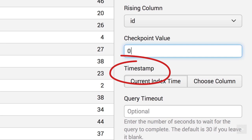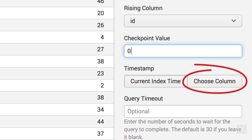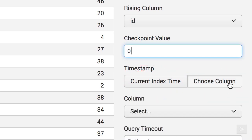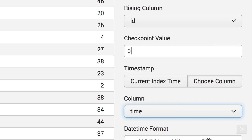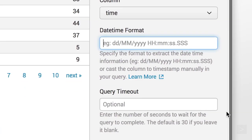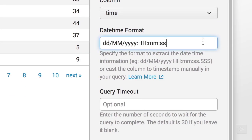Splunk requires a timestamp to index data. You can choose to have Splunk create a timestamp using index time, or select a column to use. In this case, we can use the time column. We enter its format.